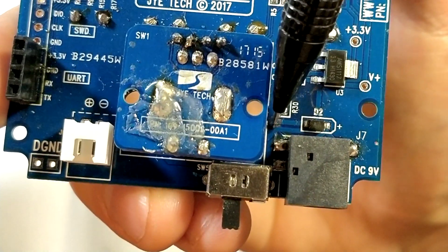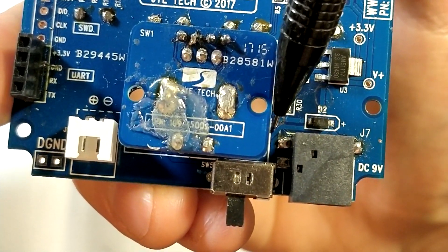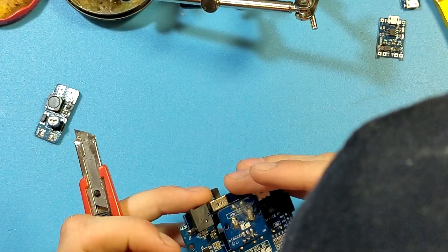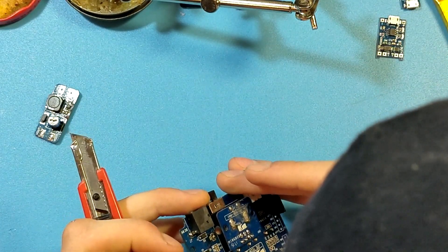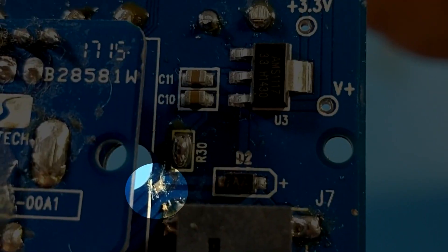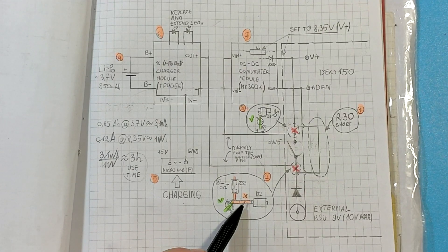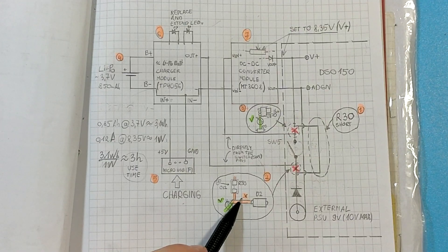You can do this with exacto knife by making a millimeter wide parallel cuts and scraping off the middle piece. Make sure you don't do a cut where I marked it orange.